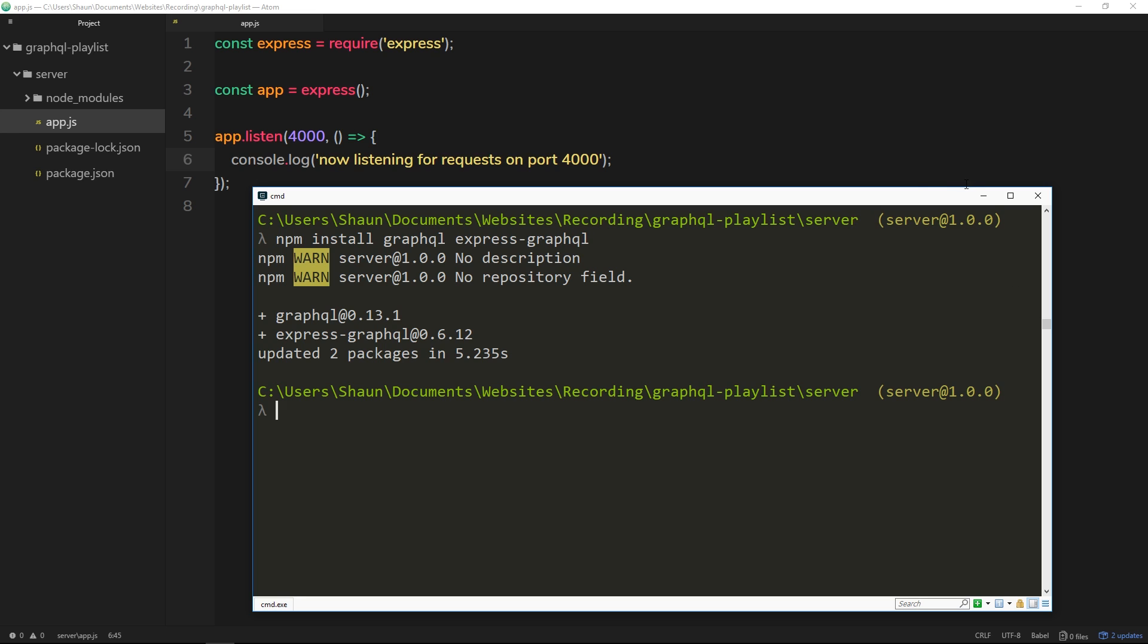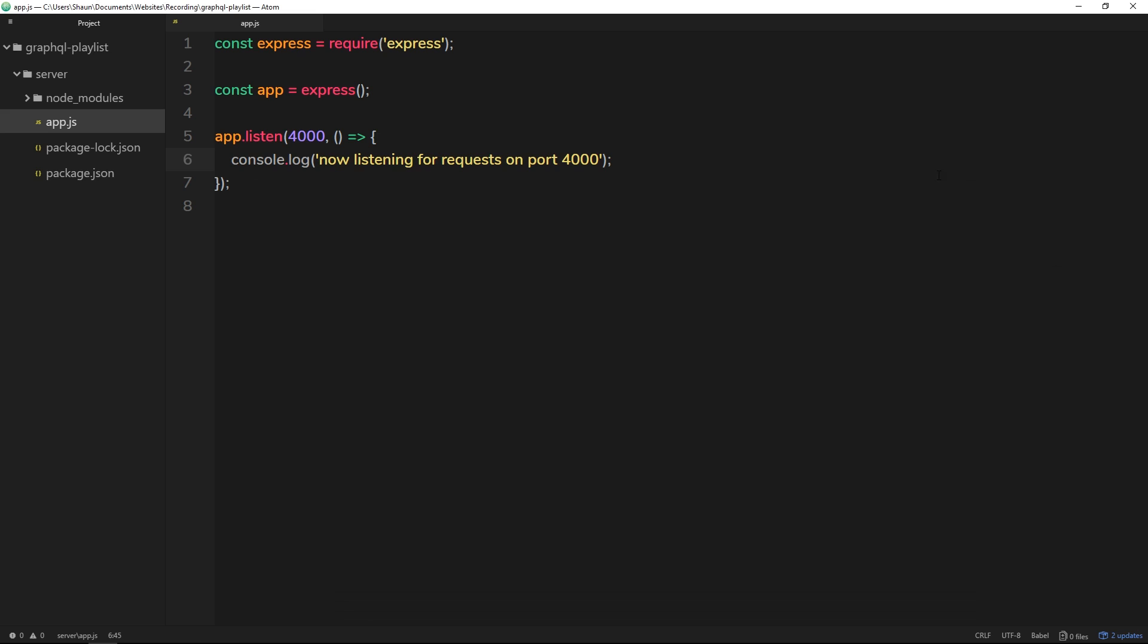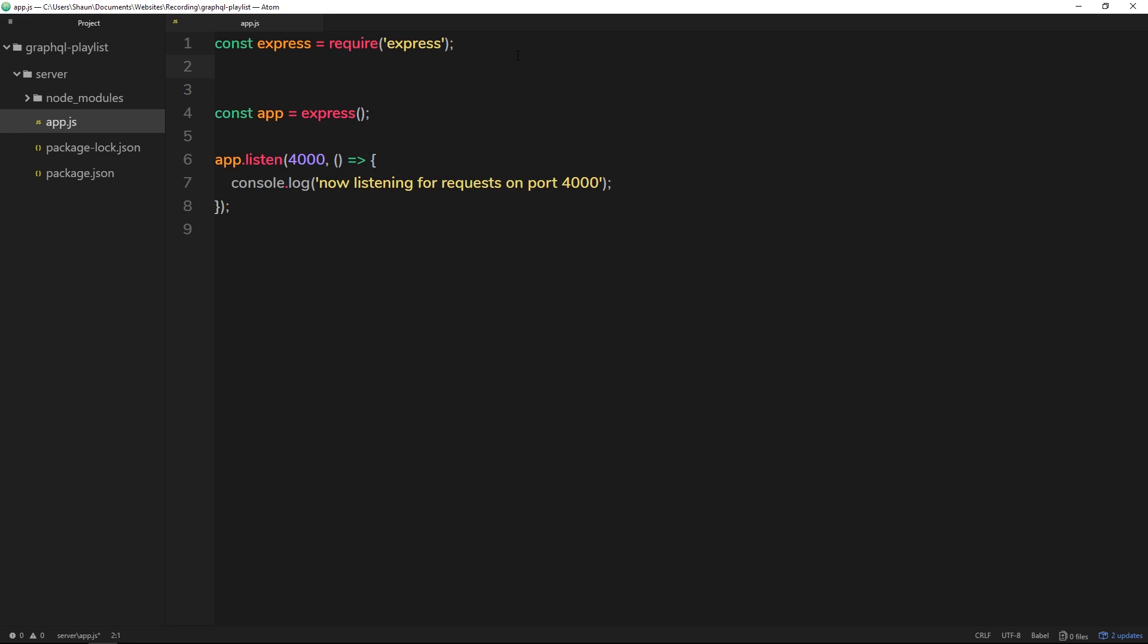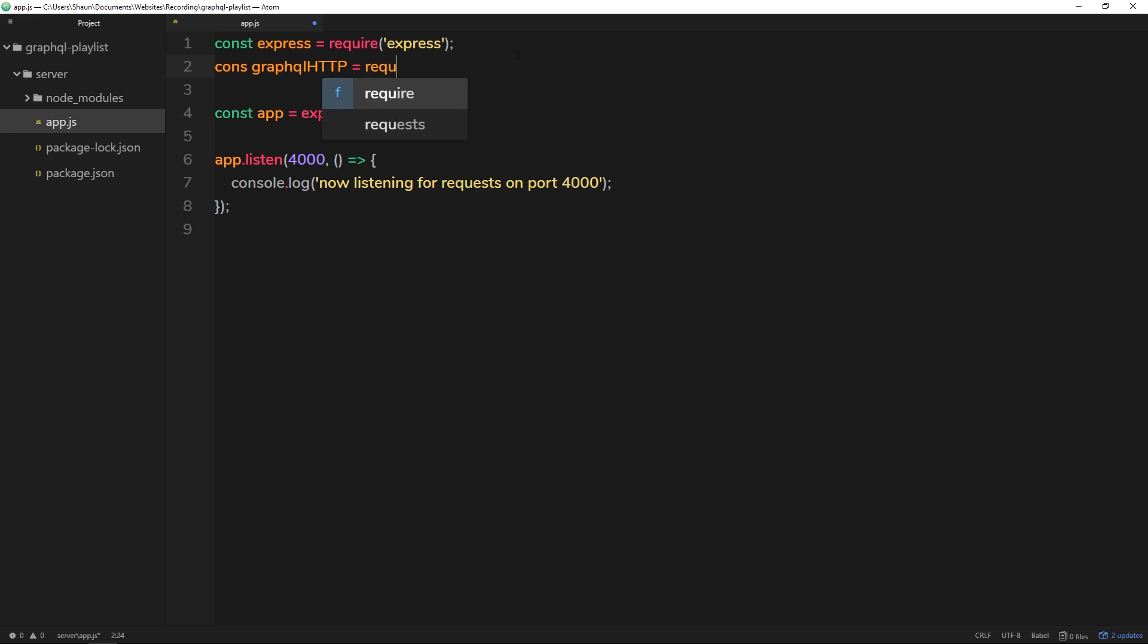Once they're installed, let's head back to app.js and we're going to require the express-graphql module inside this file. So we'll say const, and then this constant is going to be called graphqlHTTP, and we'll set that equal to require express-graphql.